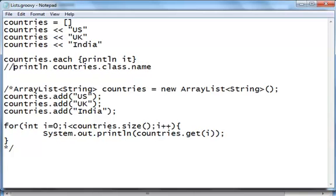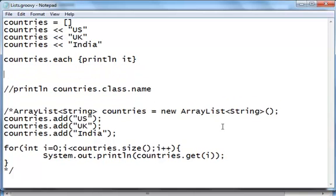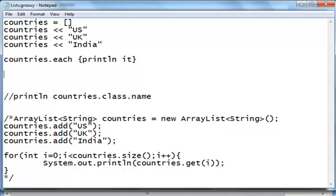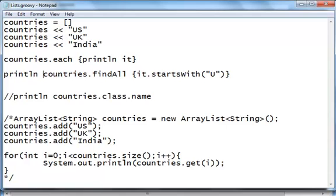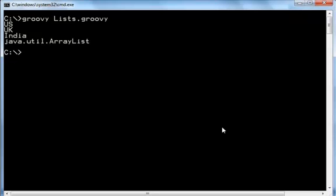Let's try to use some of the methods of your list. You have the 'each' method to loop through. Let's say you want to find all the countries that begin with the letter U — you can use the 'findAll' method. Just say countries.findAll and check it.startsWith('U'). It's going to return a collection of countries that begin with letter U. Let's print this — when you run it, it says US and UK.